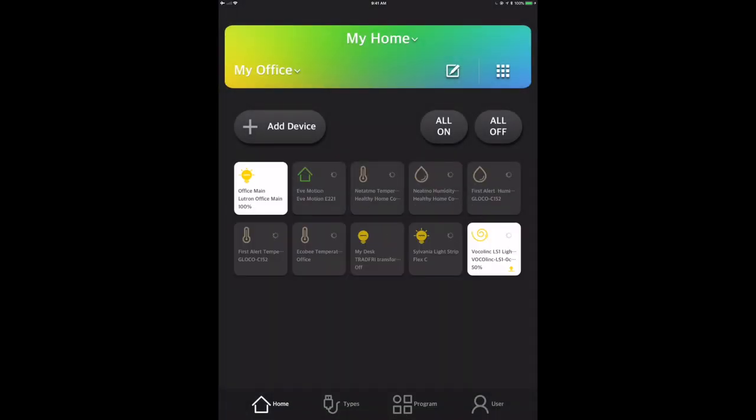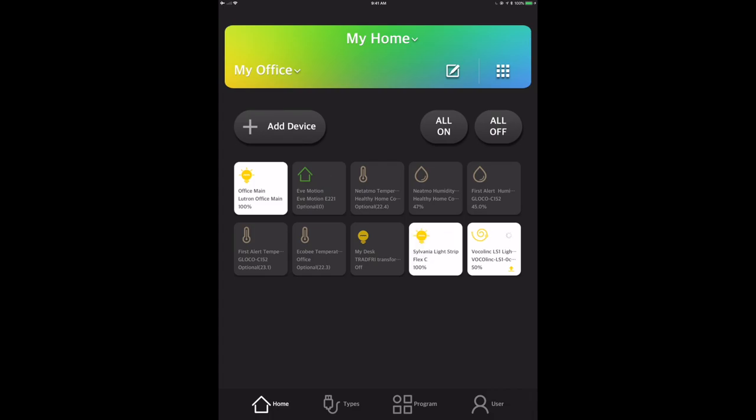So there we go. We can see that it's now showing up there. We've got the light strip logo there. You can see it. It's at 50% right now, and I'm going to be able to play around with it and change it to different colors if I so choose.